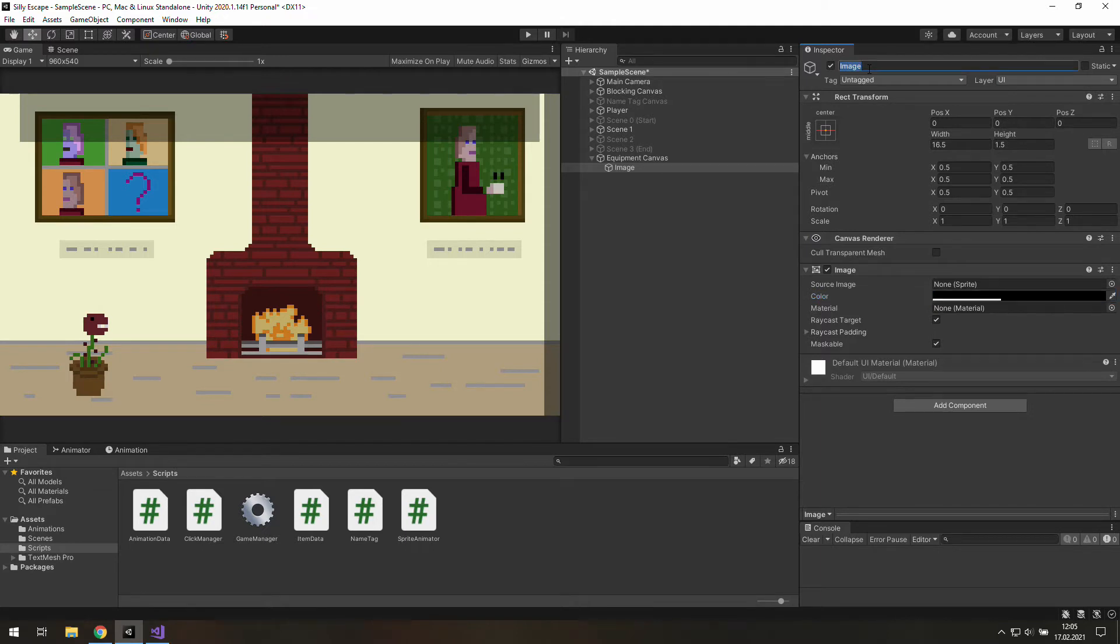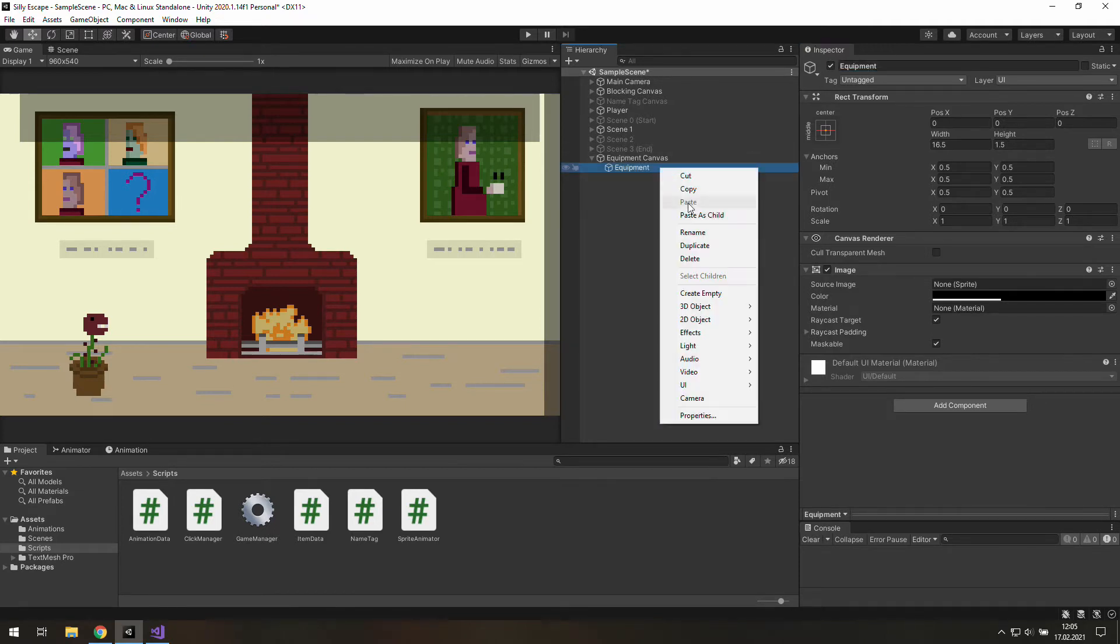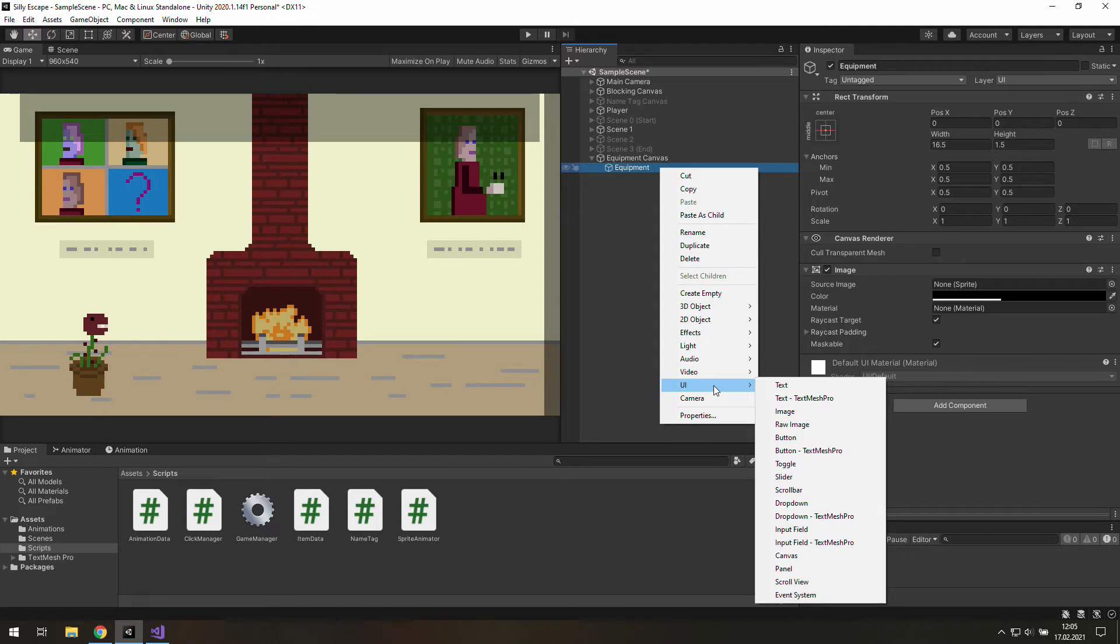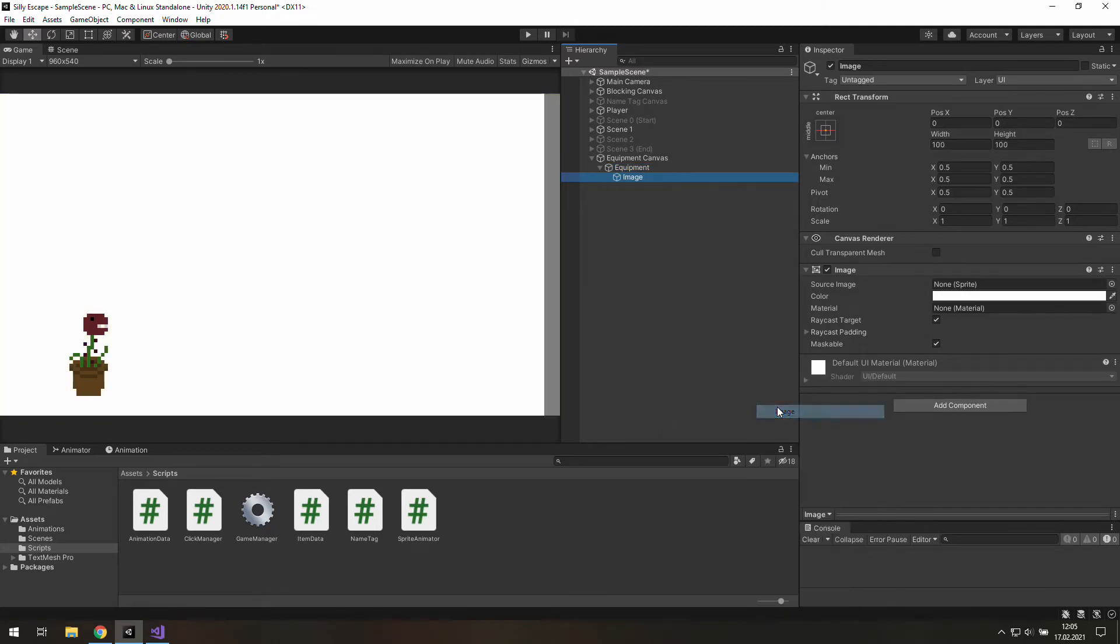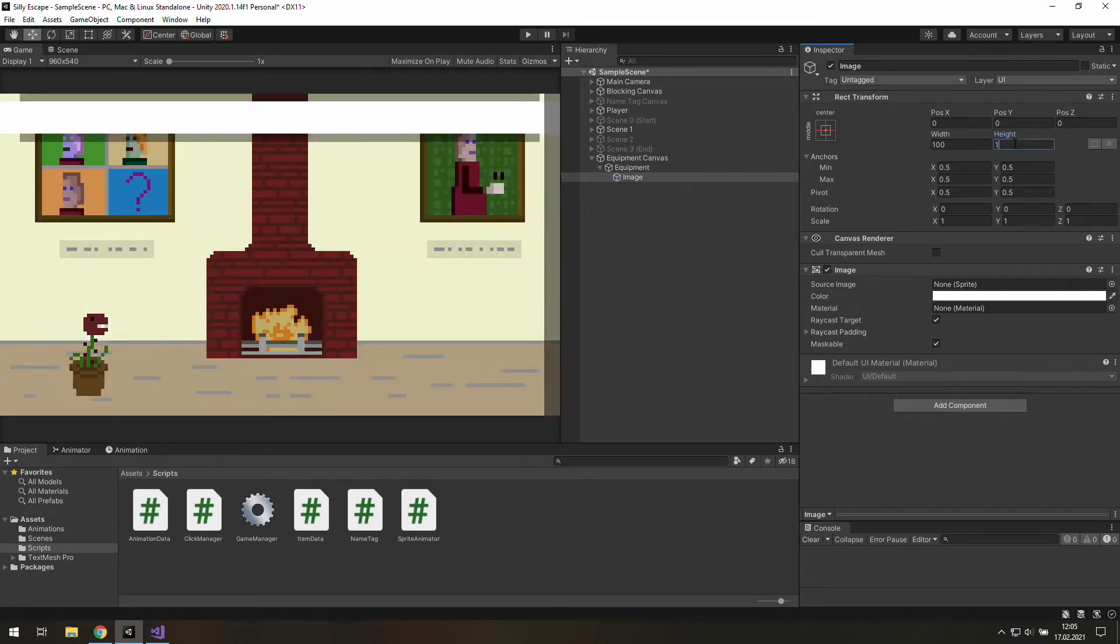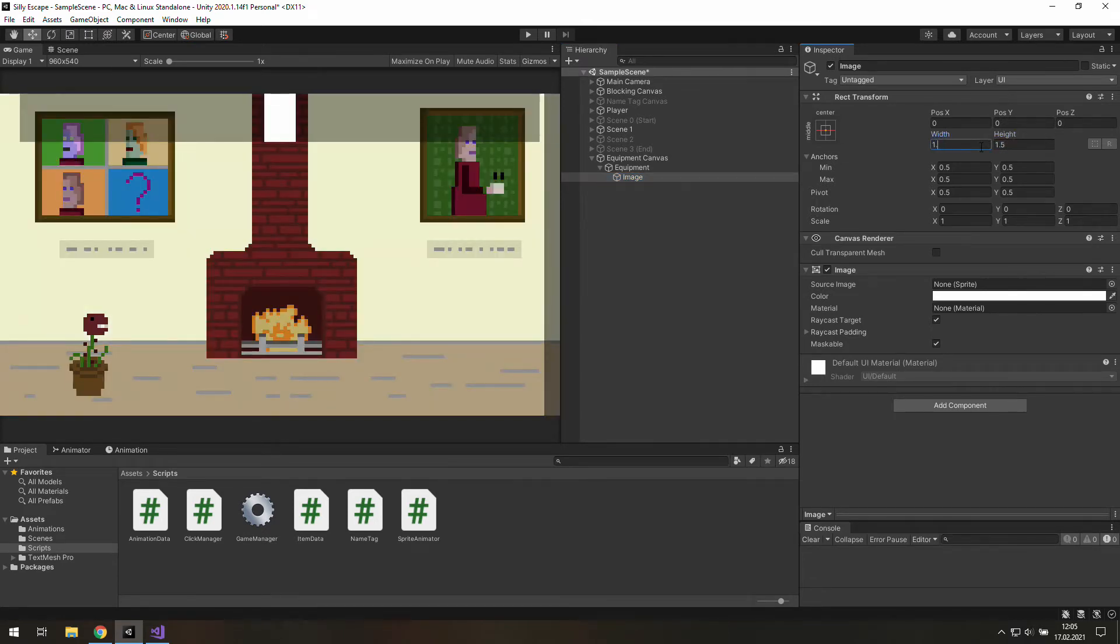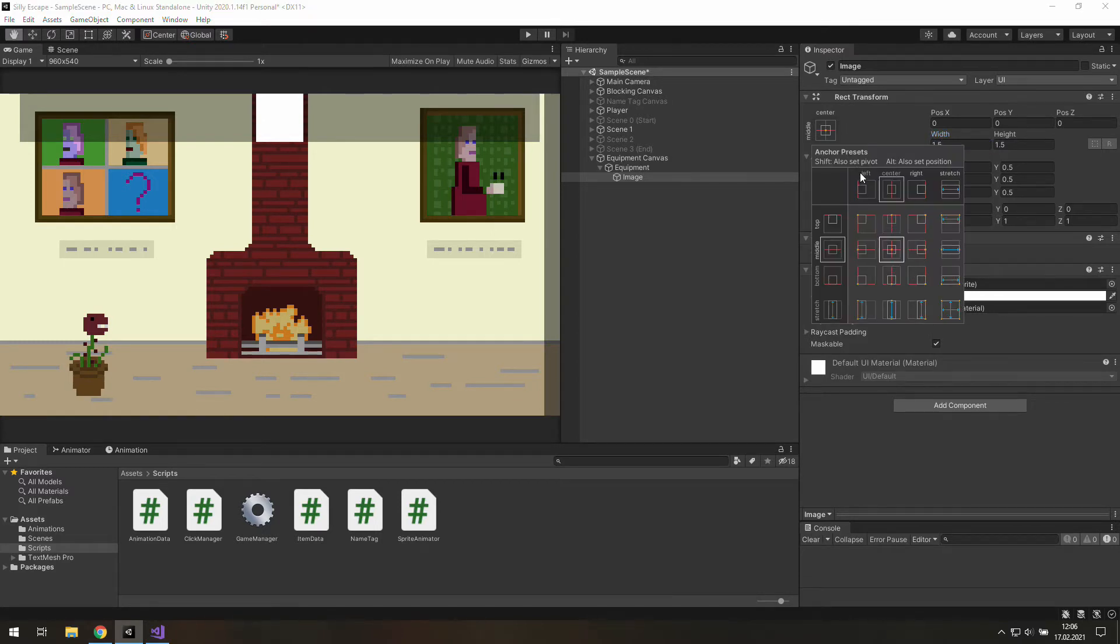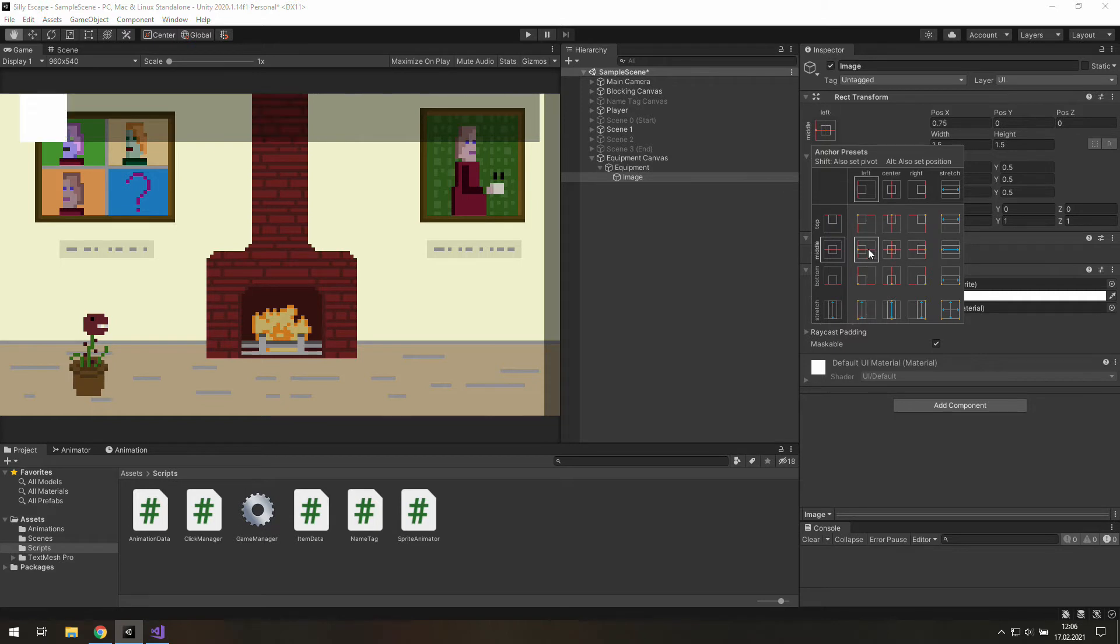As you may guess this is our main object of the equipment so let's change its name to equipment. Now let's create a new child object of it and it will be UI image. We need to make a little square out of it so let's change its dimensions to 1.5 by 1.5. Now to change the anchor we need to click this icon, hold alt key and choose this icon. Now we are anchored to the left.